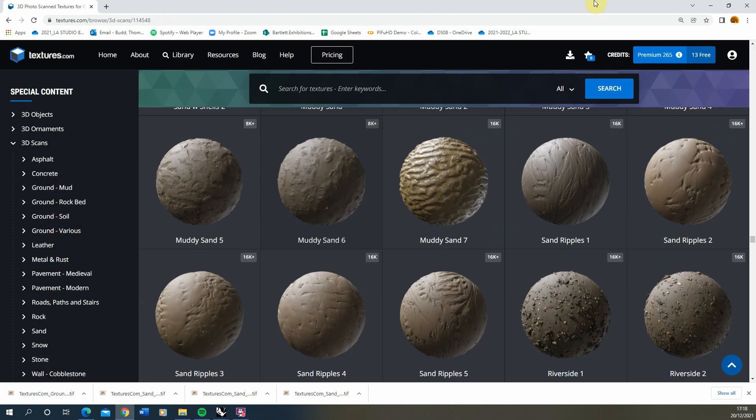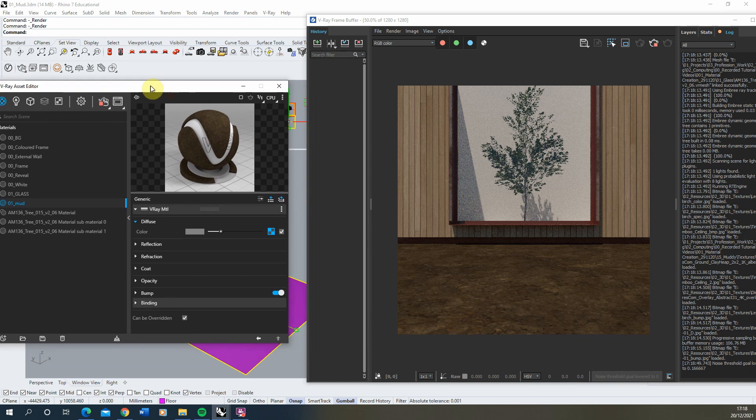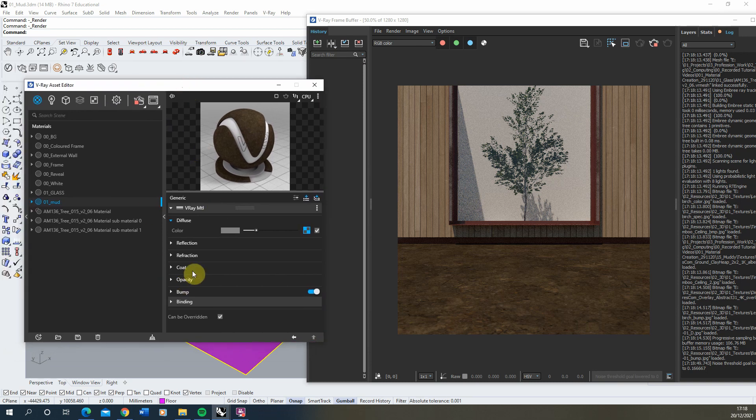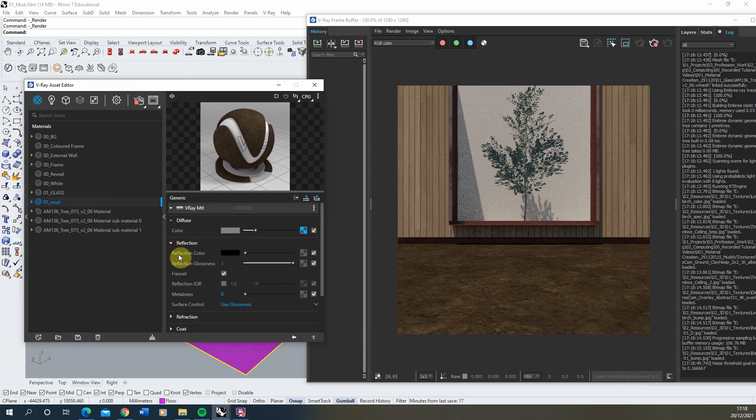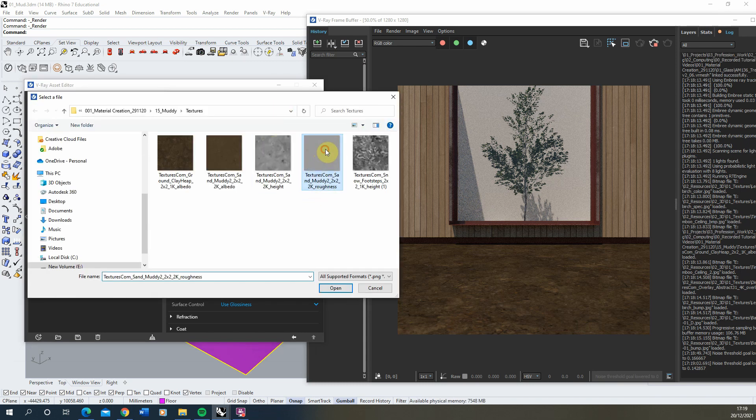Now we can import this into our V-Ray object under the reflection tab. And if I open up the reflection colour, go to bitmap and find my roughness map, I can drop this in to that reflection slot.